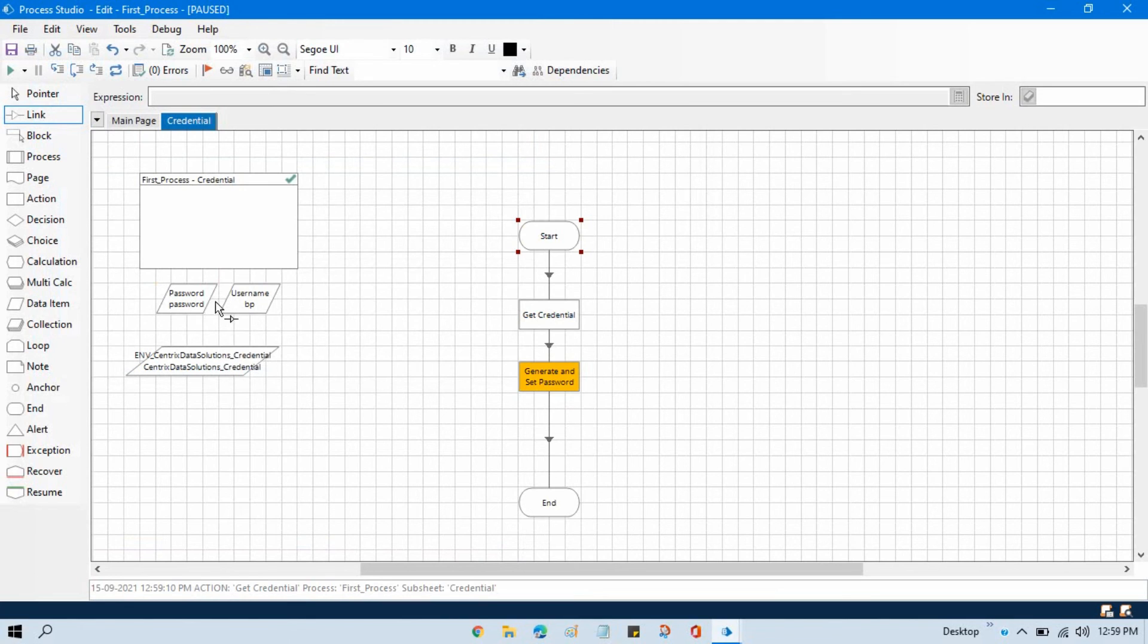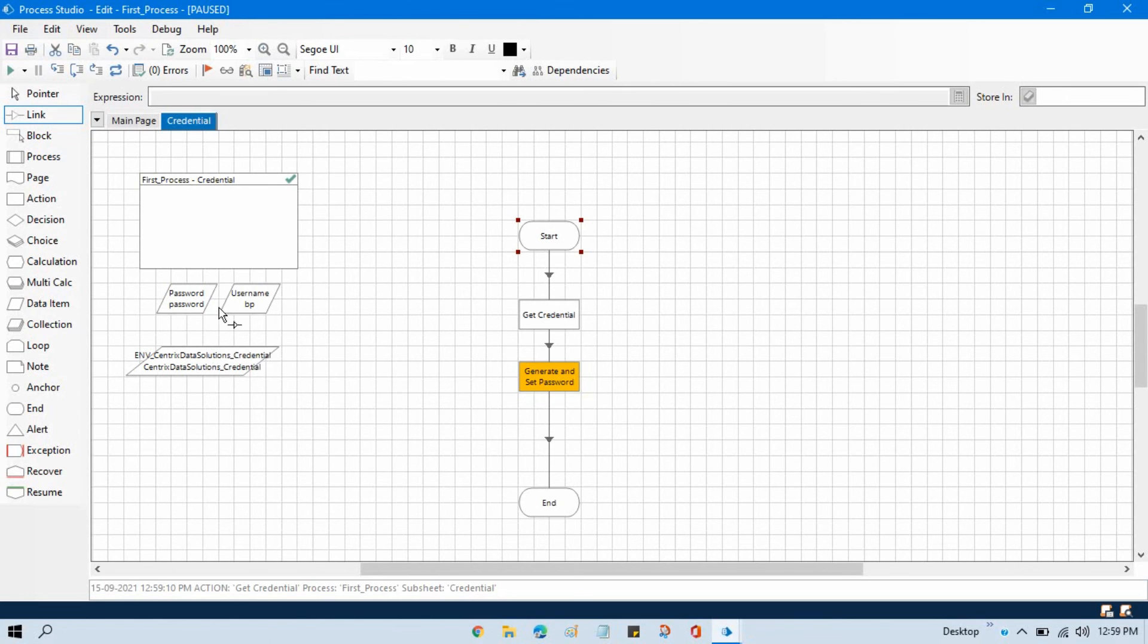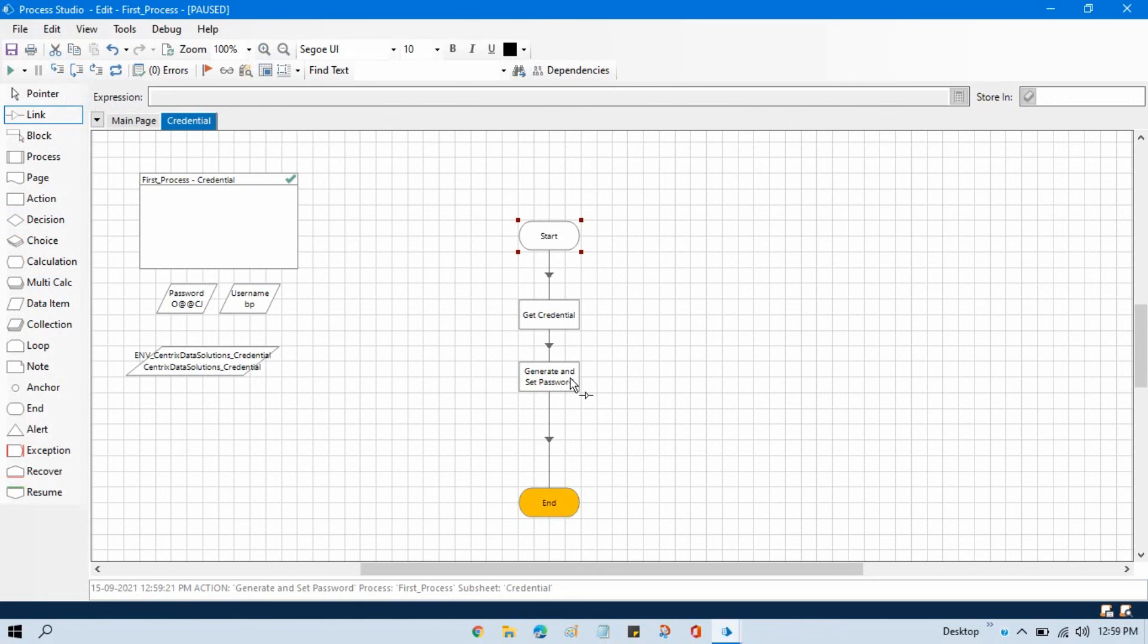So our username and password is BP and this password is 'password' in small letters. Now here we will generate the password and we will update that. Now you see here we have generated a new password, and now we have updated here—this is our current password.